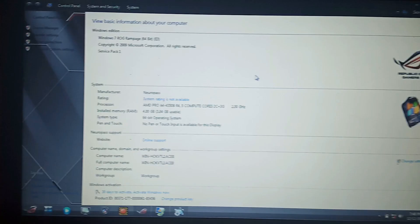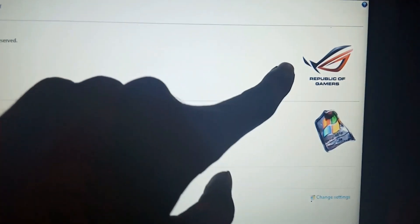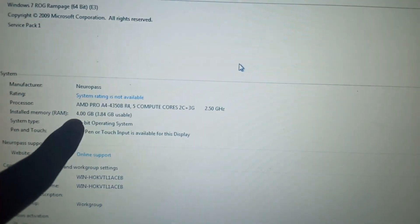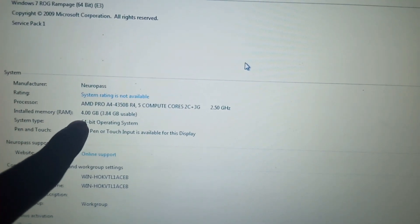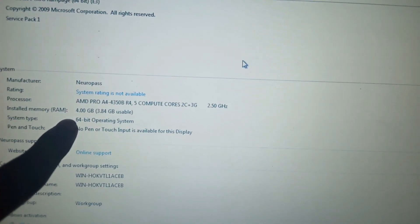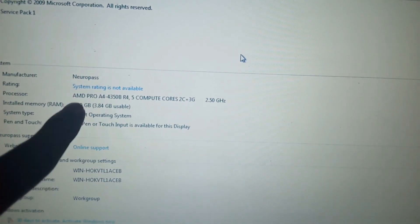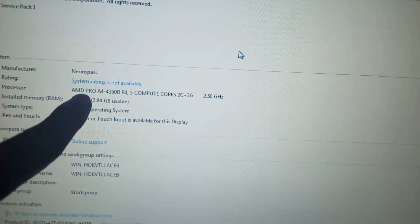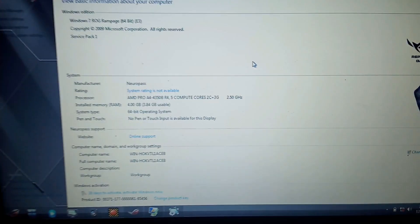Look, there is 4GB RAM 64-bit with an AMD A4 Plus processor. It is a laptop.